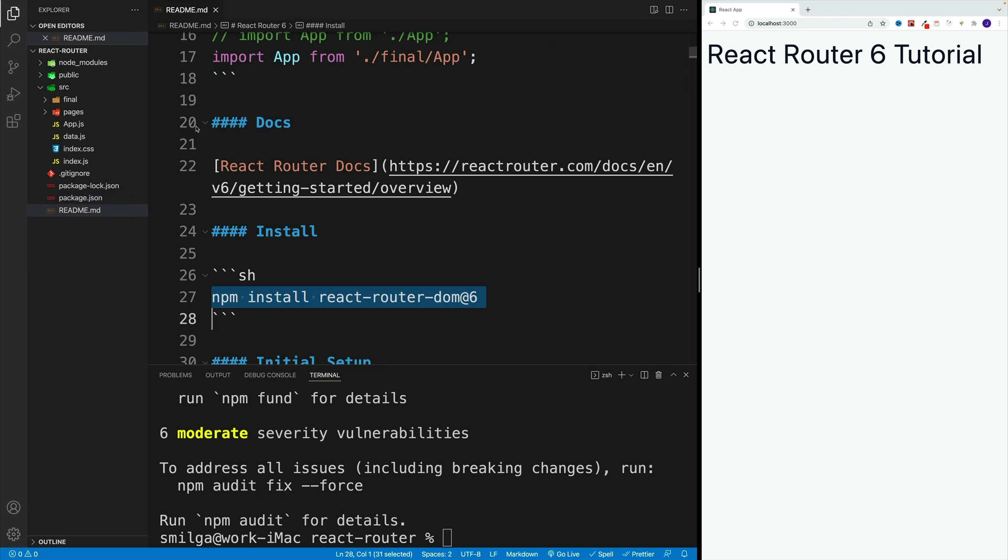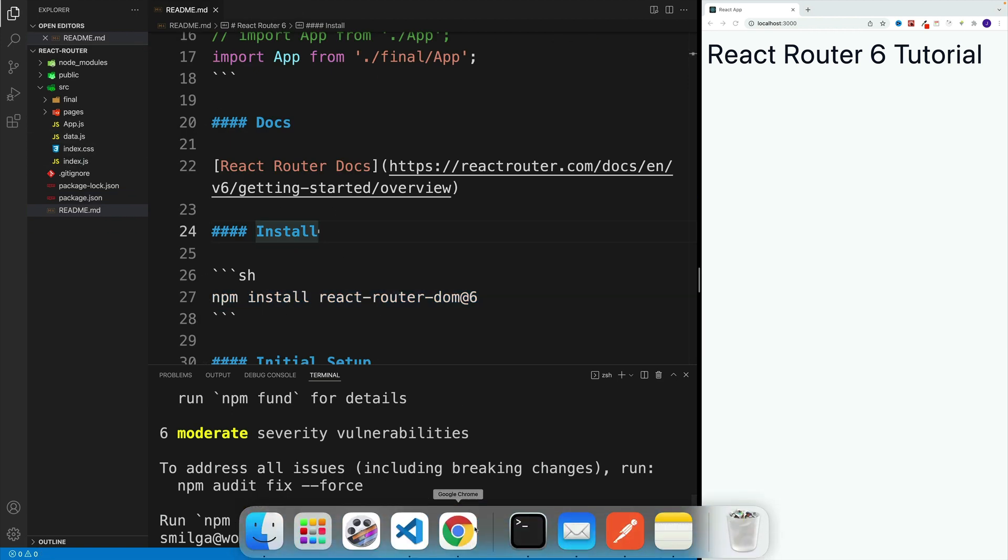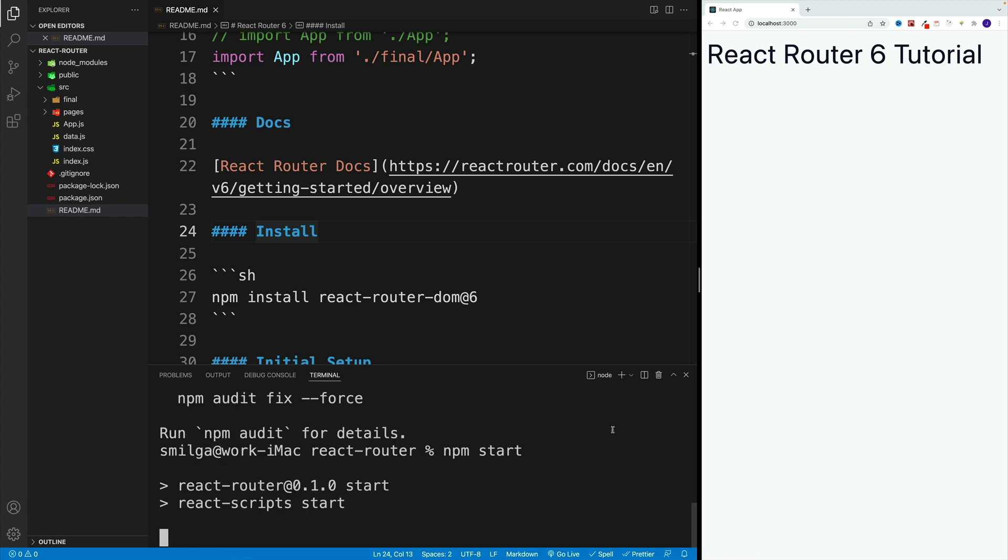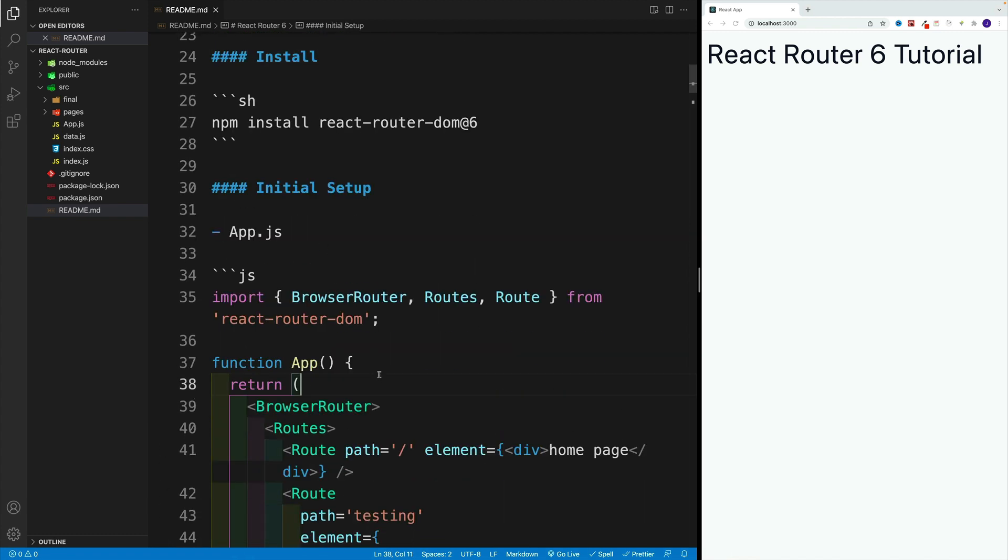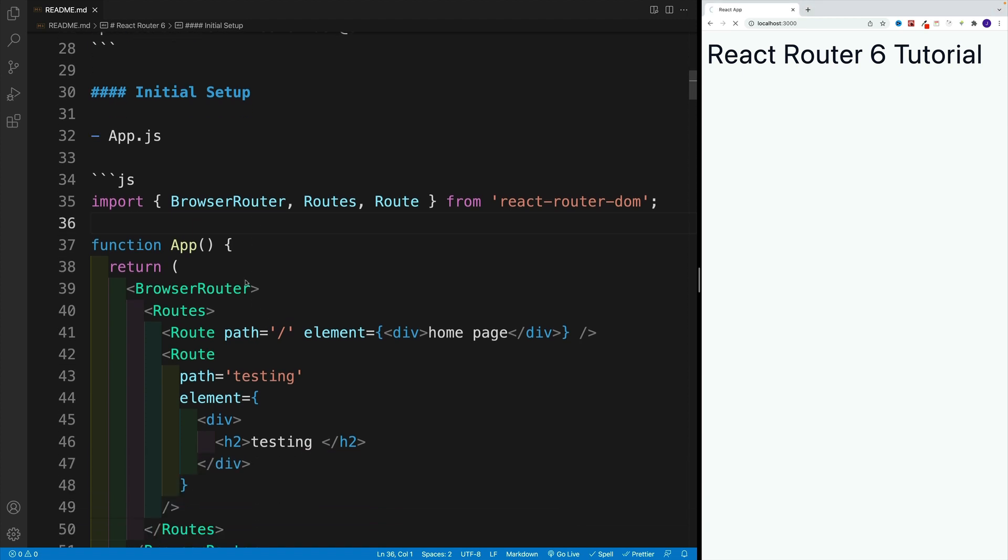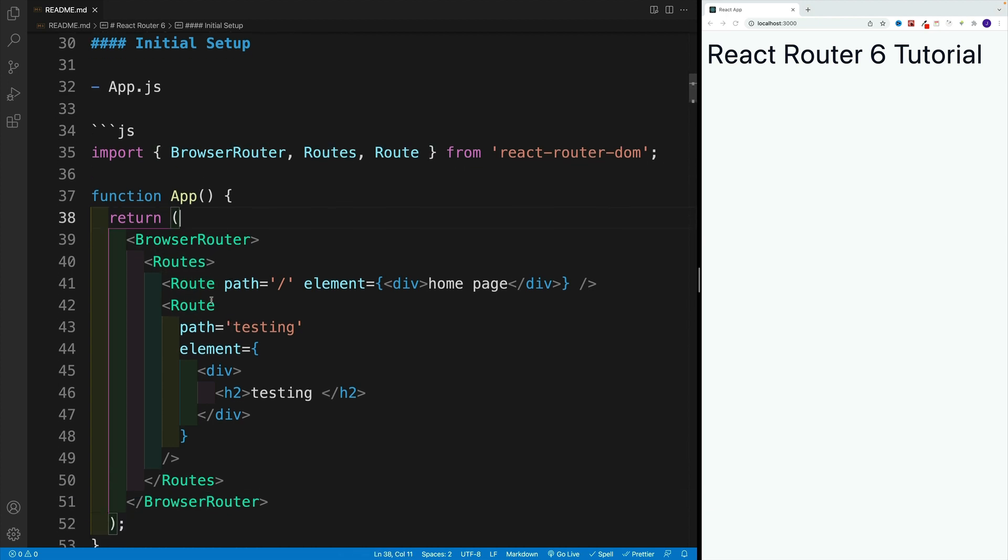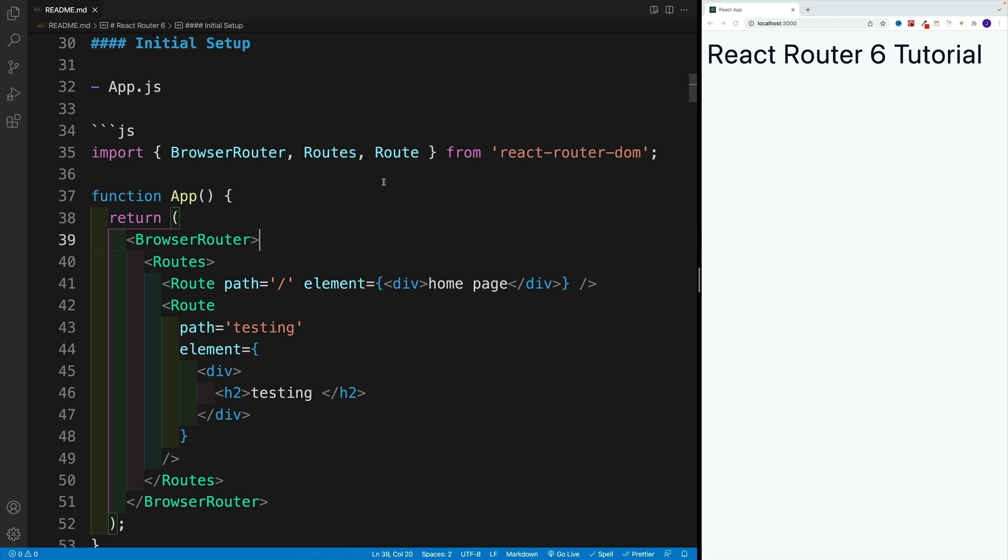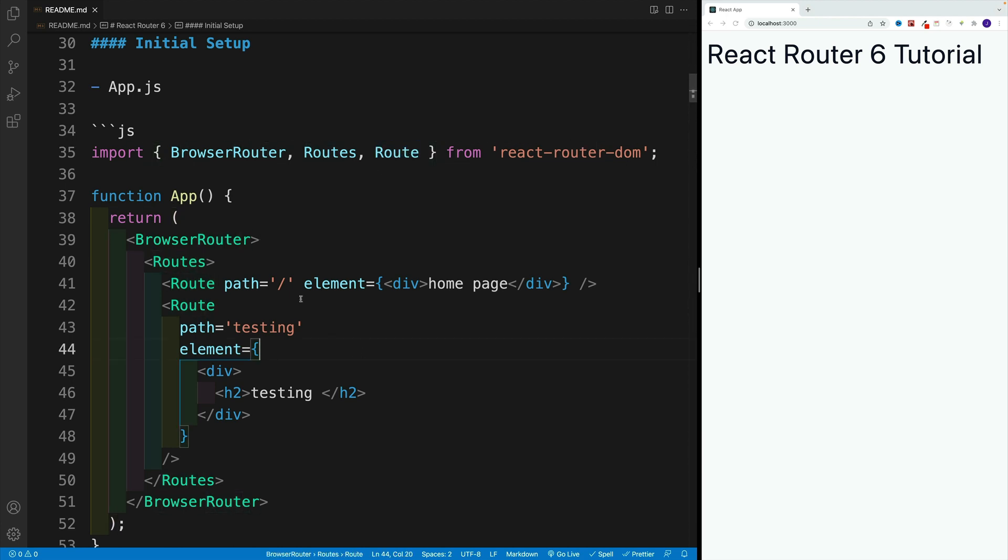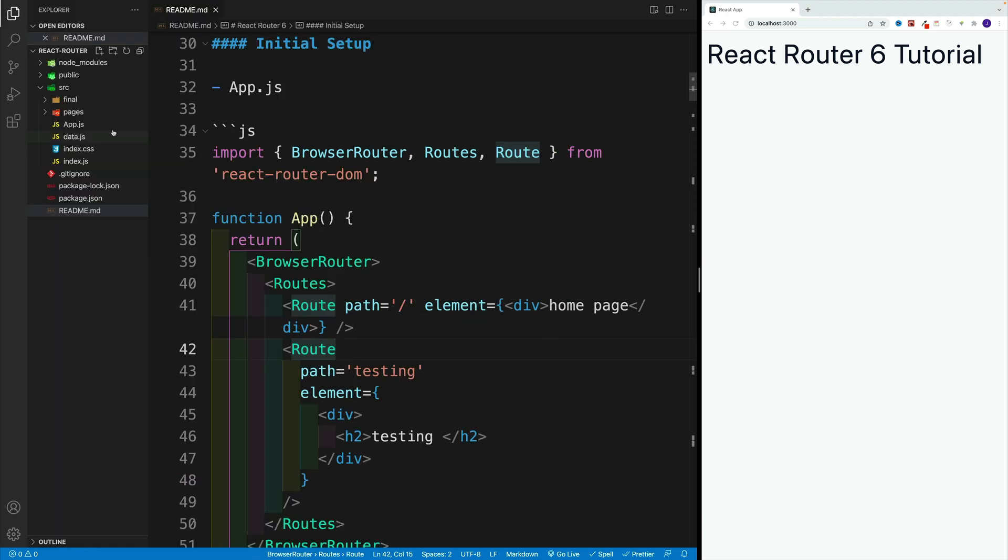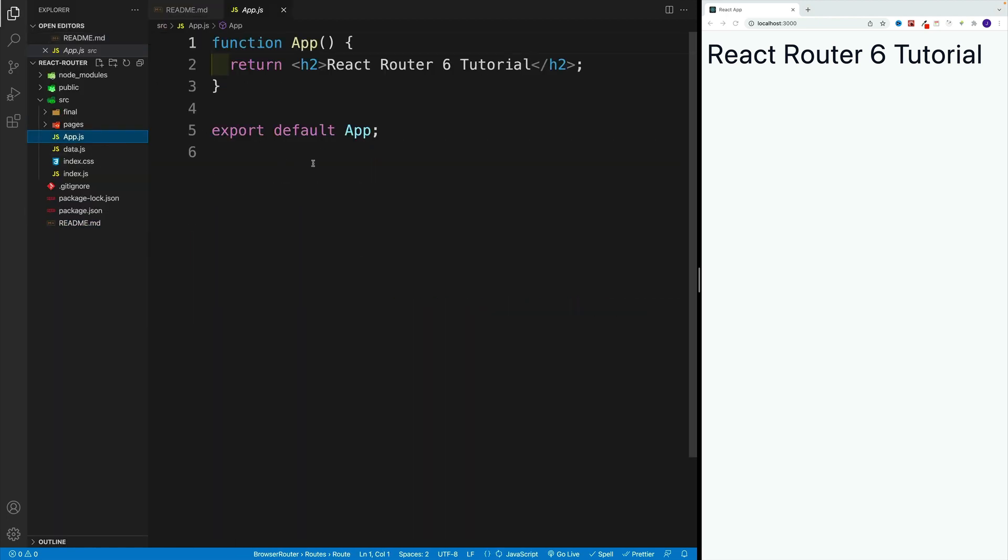As far as the setup, here's what we want to do. We want to go to app.js. Let me start this one up with npm start. We want to import three things. We want to get the BrowserRouter, which is going to connect to the actual browser, the Routes component, which is going to be a parent for all our routes, and then the Route component, which we'll use to set up a single page.